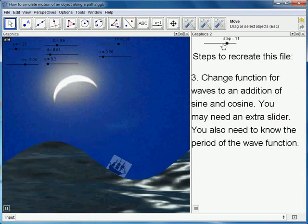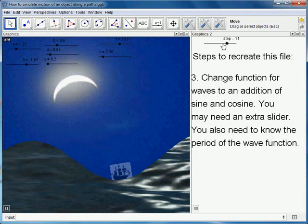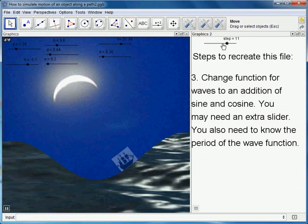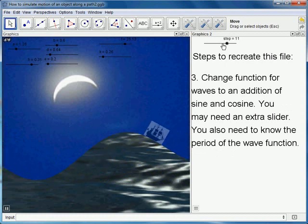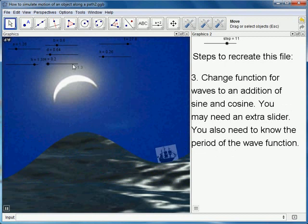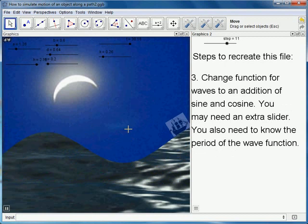Then you've got to change the function for your wave and you might need that extra slider E there if you want to do that. You don't have to do that of course.